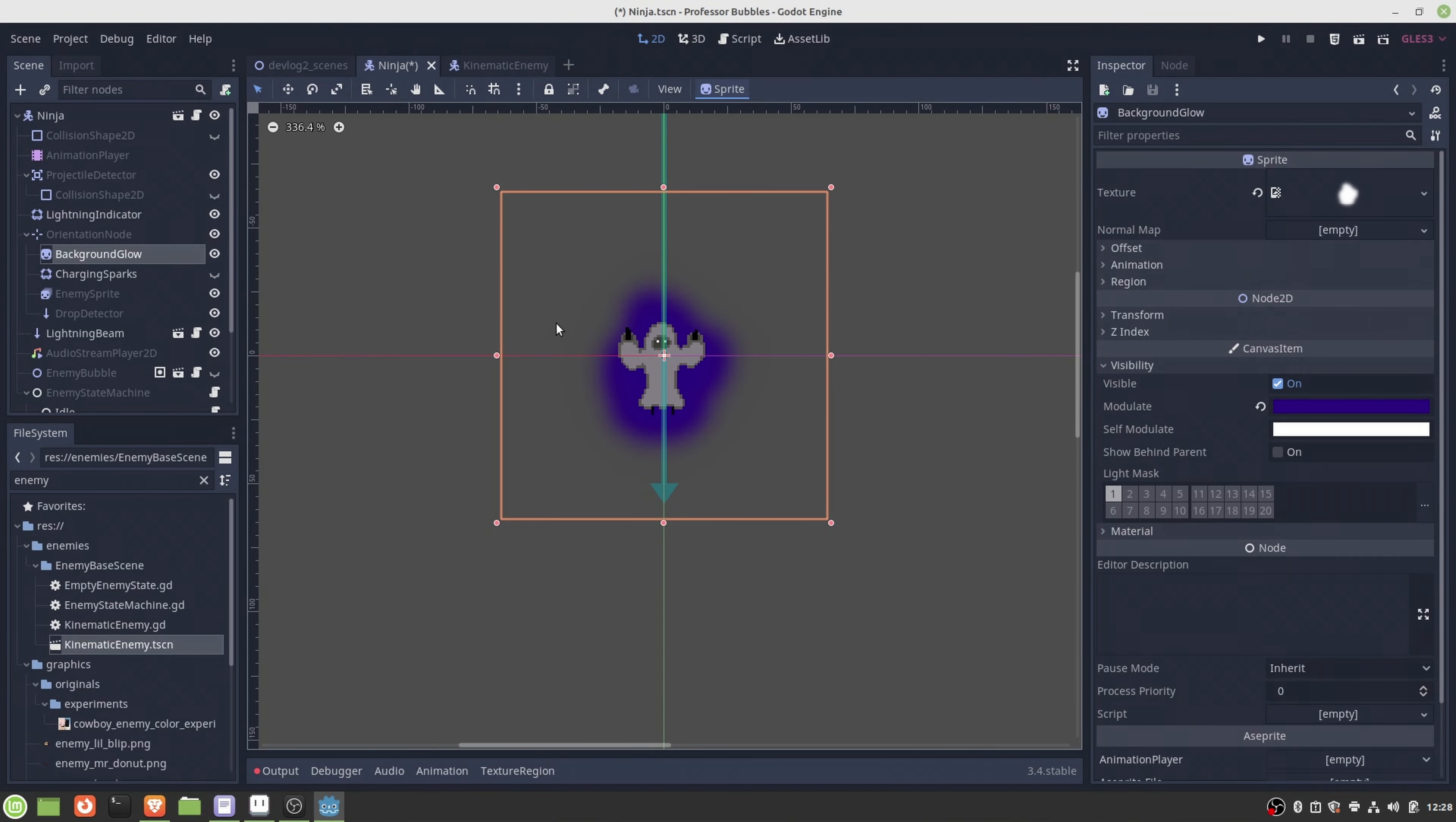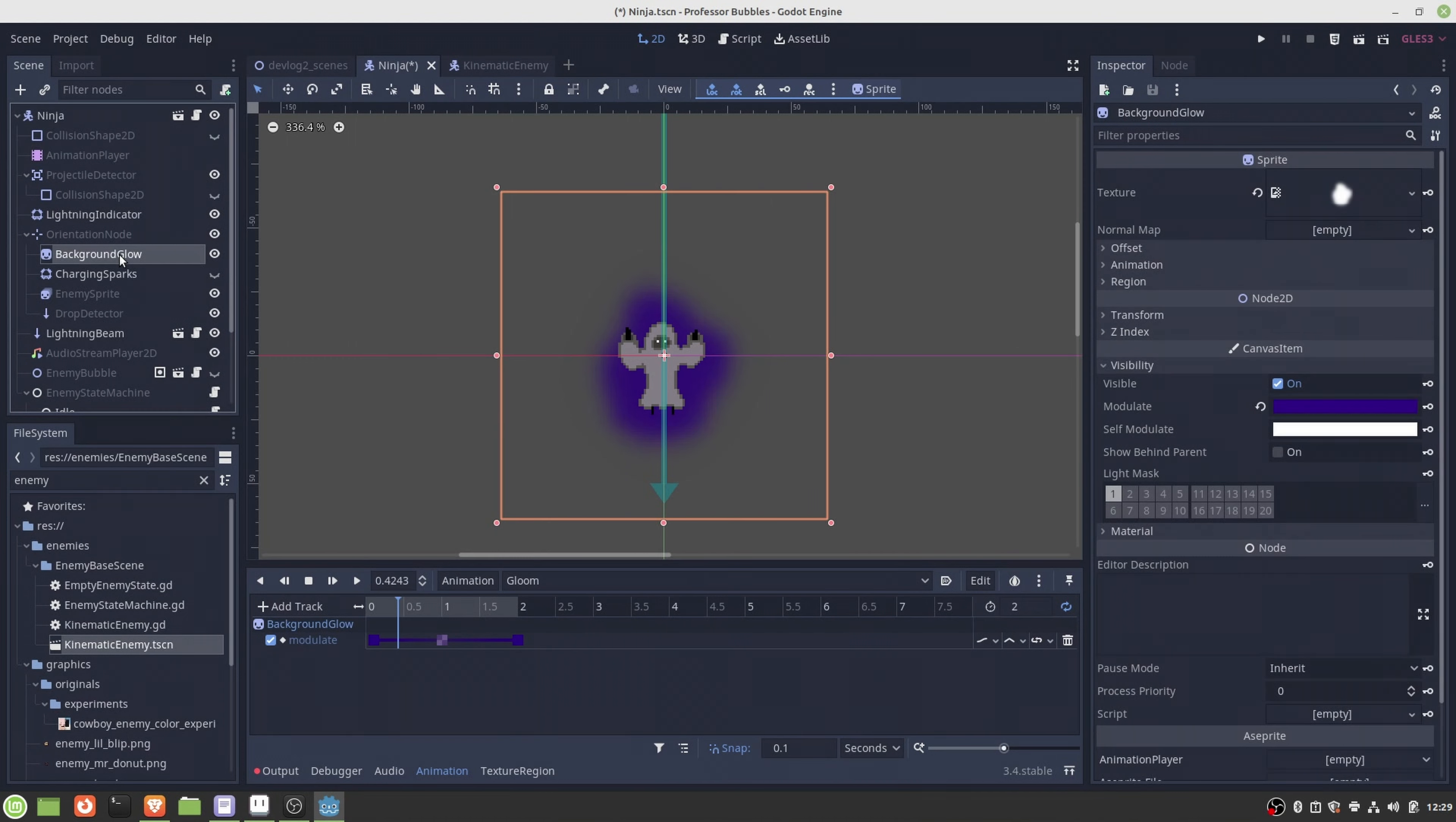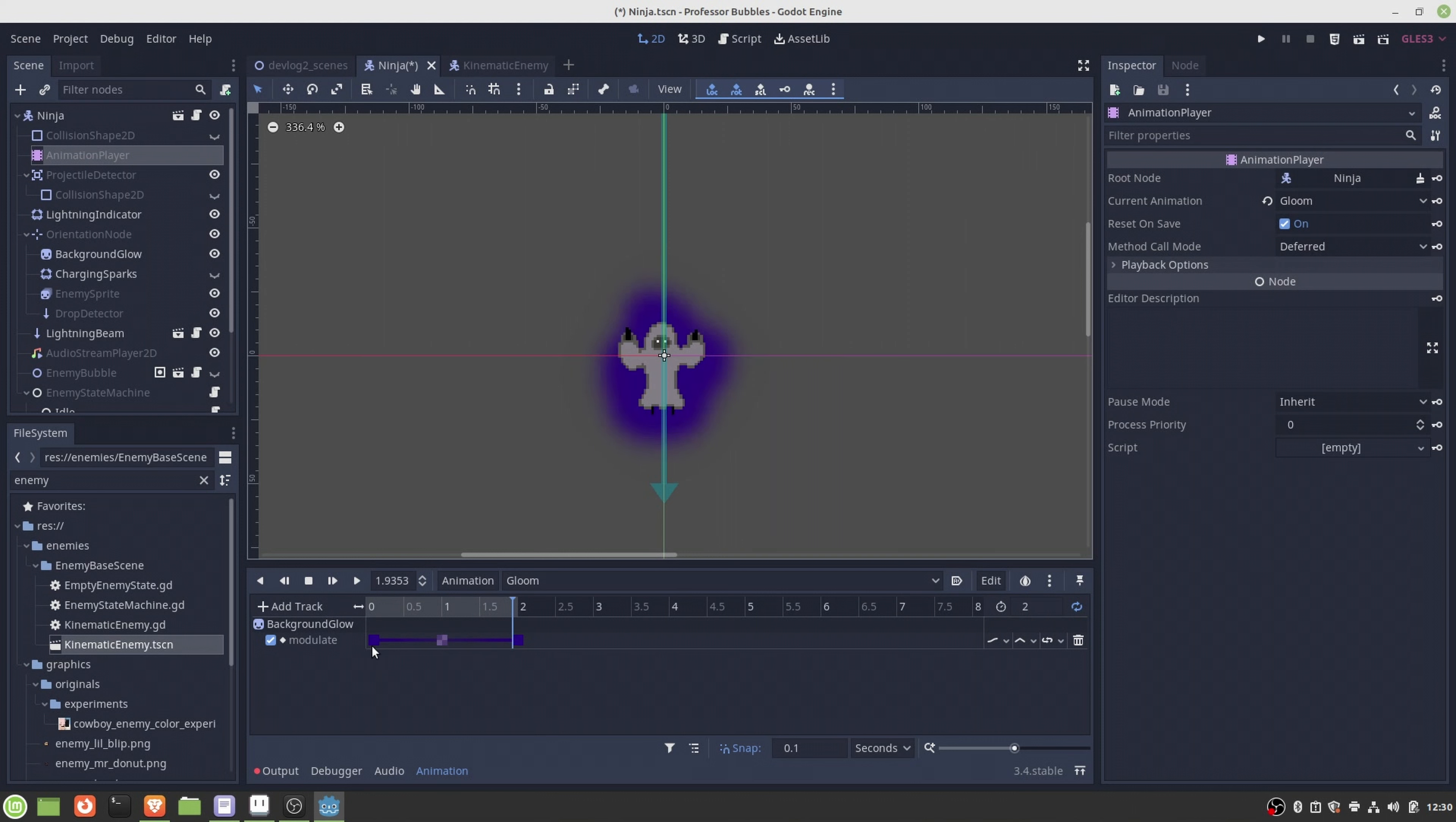This turned out quite well, and this is connected now to the charging state. What's basically happening here is I have this background glow sprite, which is this fancy purple background, and what this animation player does is it simply modulates the alpha value of the background glow sprite, so we achieve this kind of nice looking background glow.